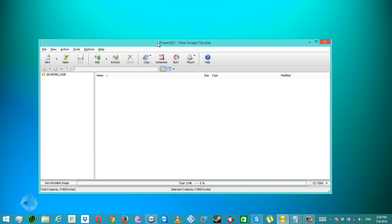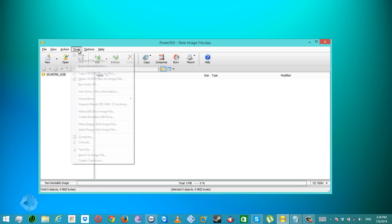Now open PowerISO, and under Tools select 'Create Bootable USB Drive'.